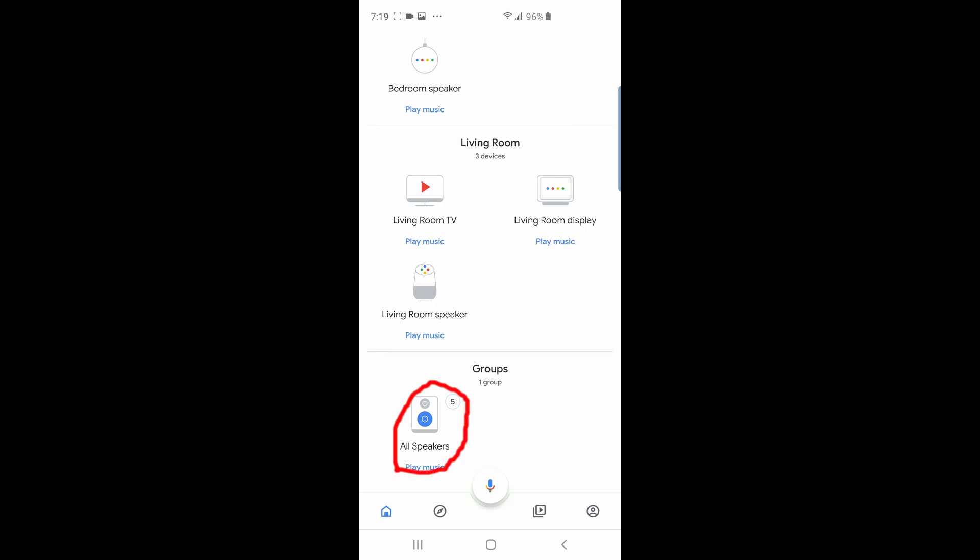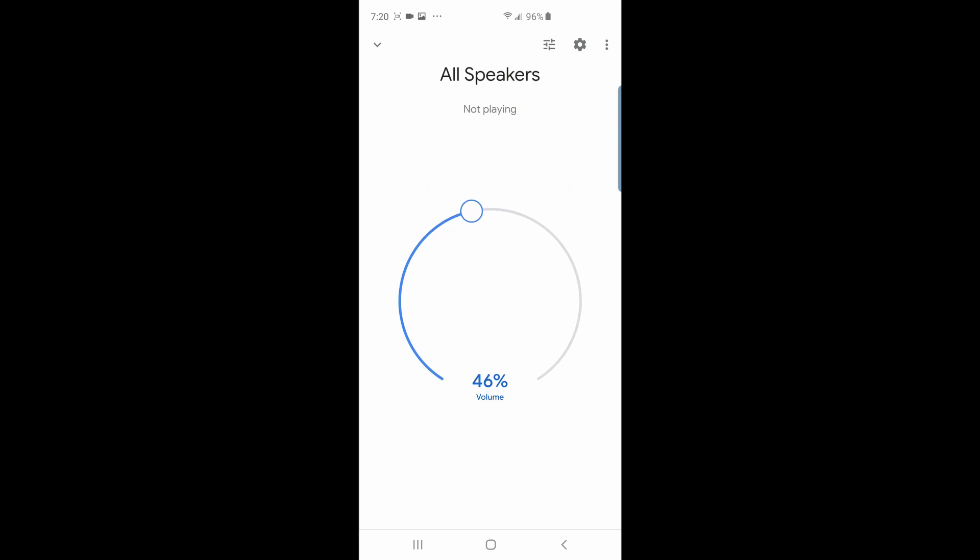To get into the speaker group options, just tap on the speaker icon. You will be presented with a volume knob, and as you can guess, this knob will control the volume of all speakers at the same time.